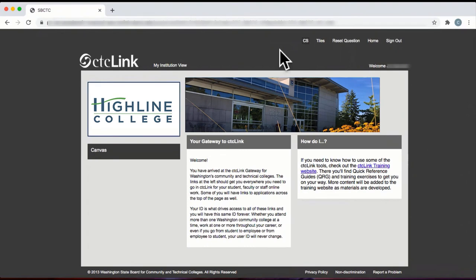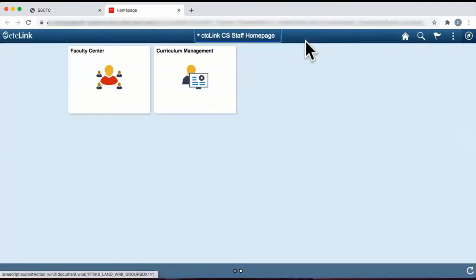This video will show you how to enter your grades. First, log in to CTC Link, click on Campus Solutions, and select the Staff Homepage.